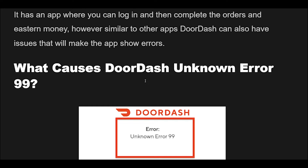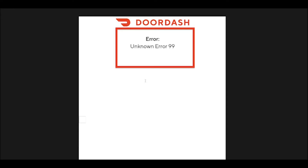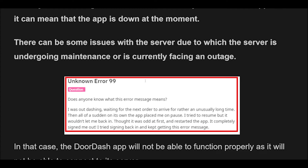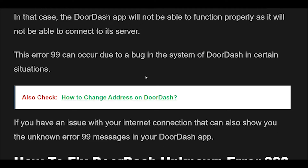What causes DoorDash Unknown Error 99? When you are seeing the Unknown Error 99 in your DoorDash app, it can mean that the app is down at the moment. There can be some issues with the server due to which the server is undergoing maintenance or is currently facing an outage. In that case, the DoorDash app will not be able to function properly as it will not be able to connect to a server. This Error 99 can also occur due to a bug in the system of DoorDash. Additionally, if you have an issue with your internet connection, that can also show you the Unknown Error 99 message in your DoorDash app.